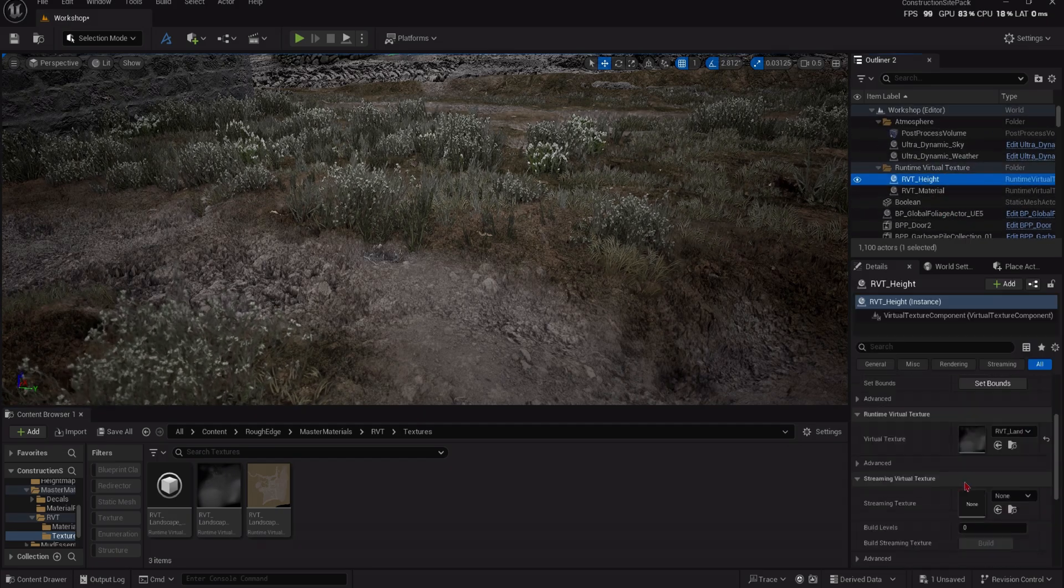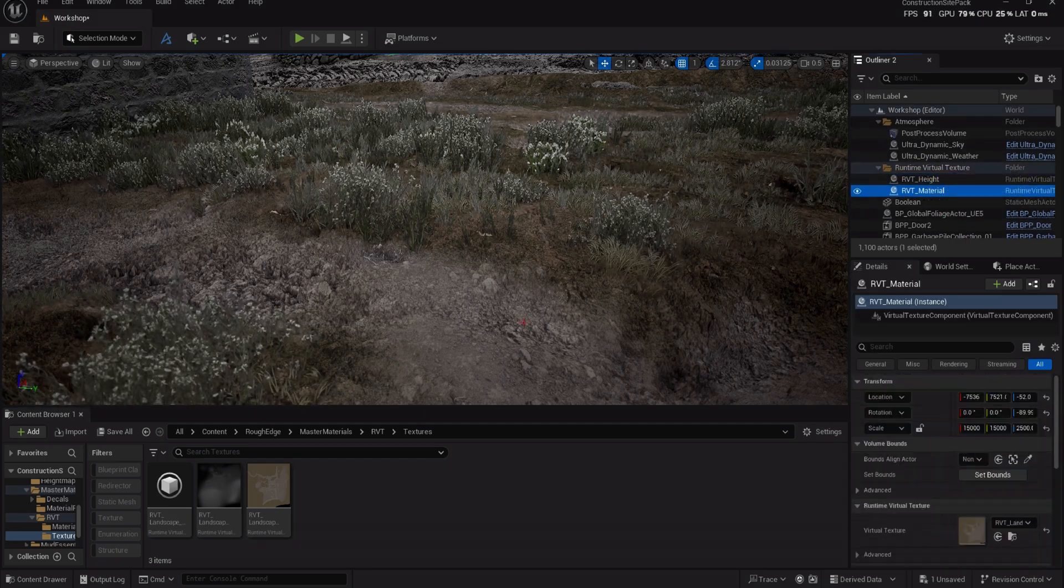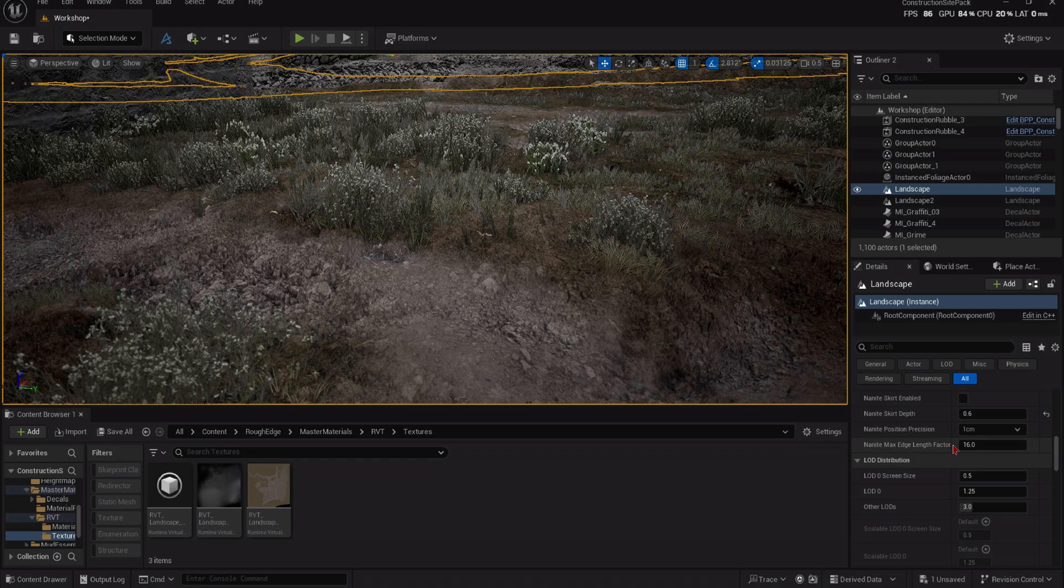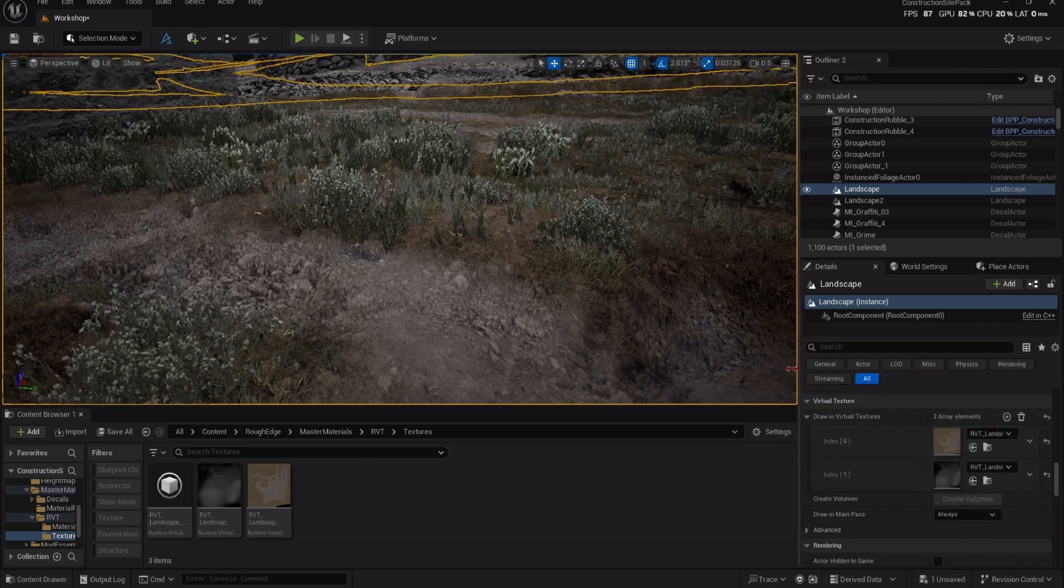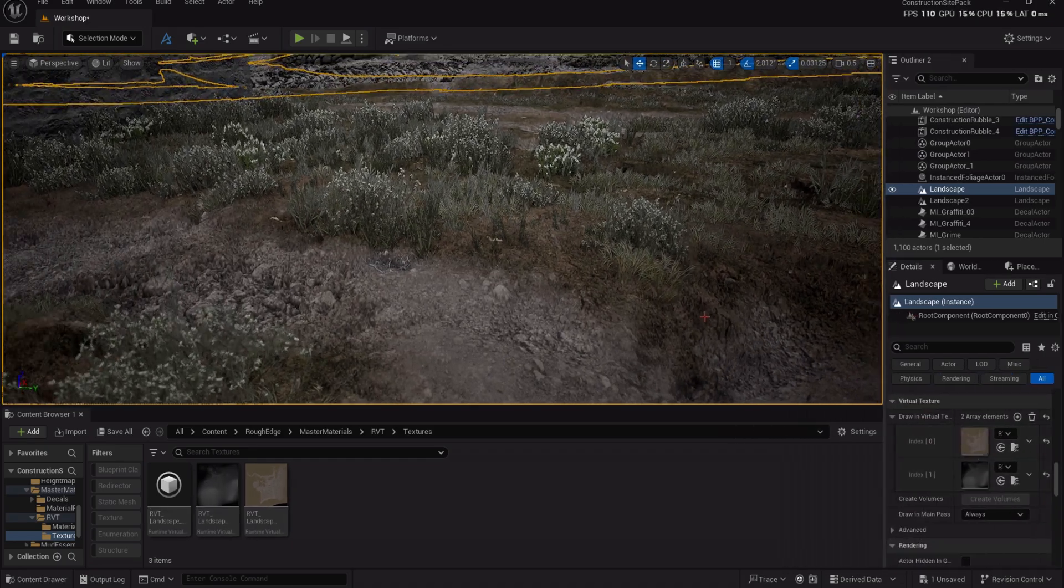Make sure you have your Runtime Virtual Texture's volume bounds set up, and if the Virtual Textures aren't displaying properly, then make sure that they're also assigned to the Landscape Actor itself.